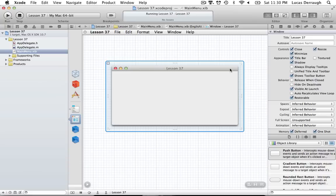Hello everyone and welcome to the 37th Cocoa programming tutorial. In this tutorial I'm going to be showing you how we can work with NSError objects in Cocoa. Error objects are very useful in Cocoa for figuring out detailed information about what goes wrong when you try to do something in a function.